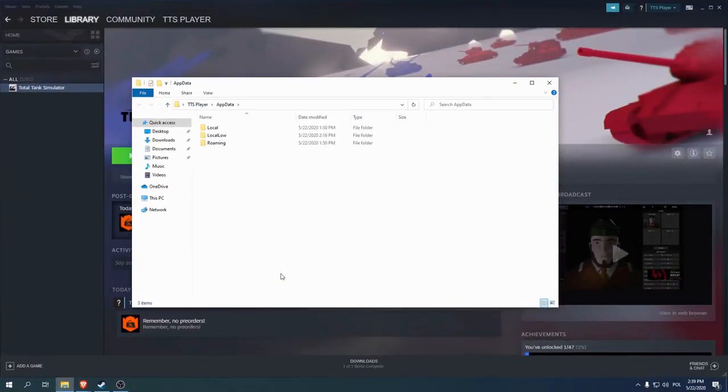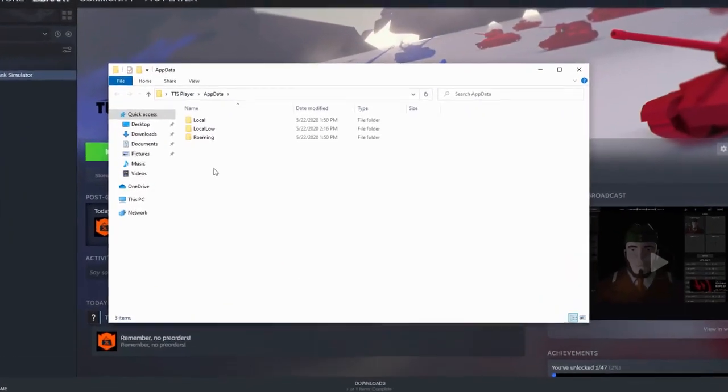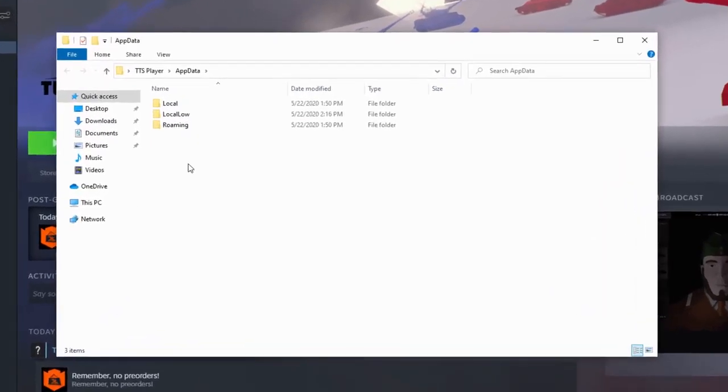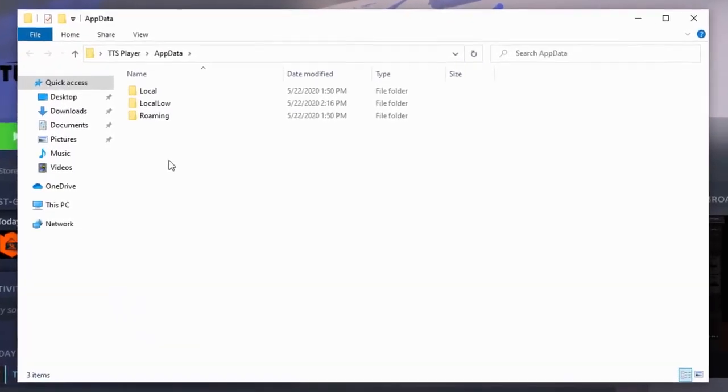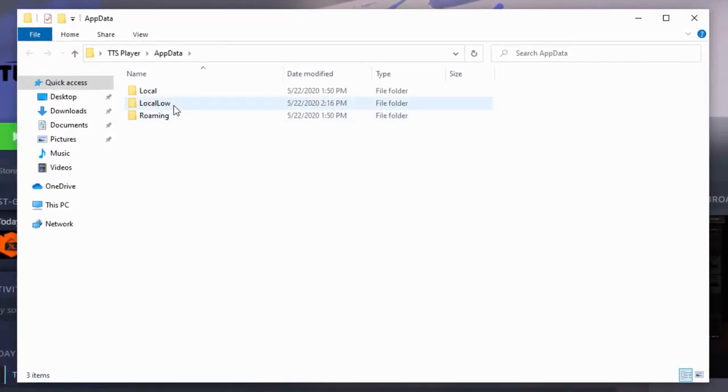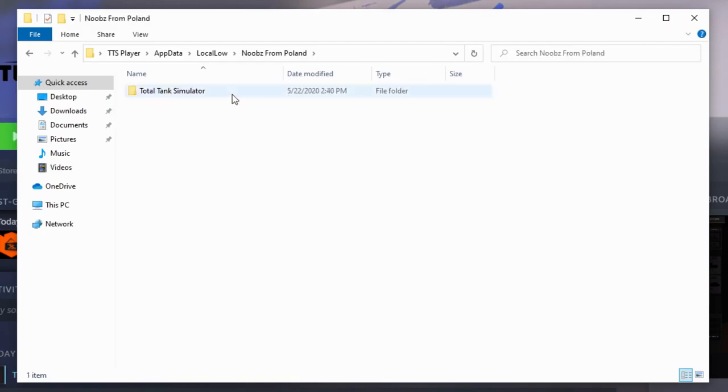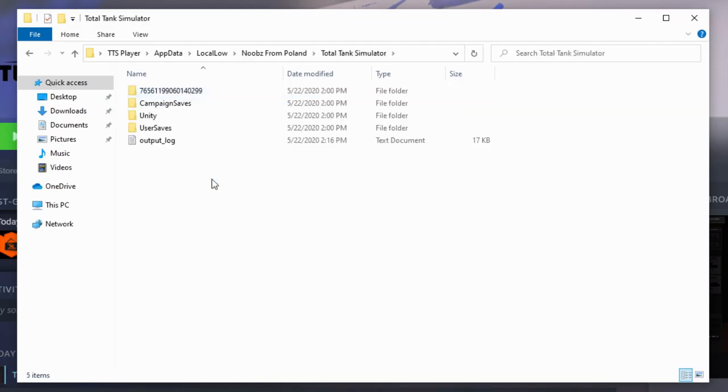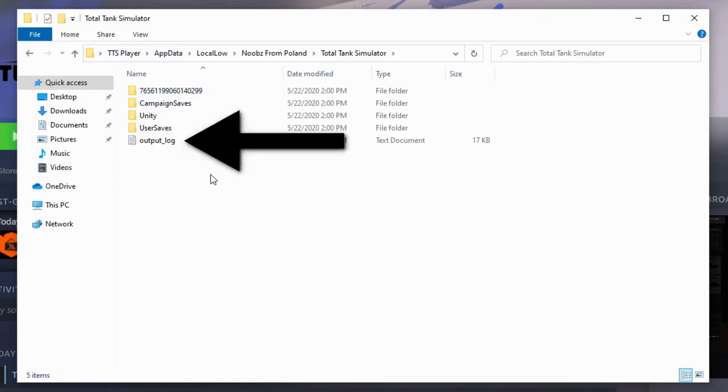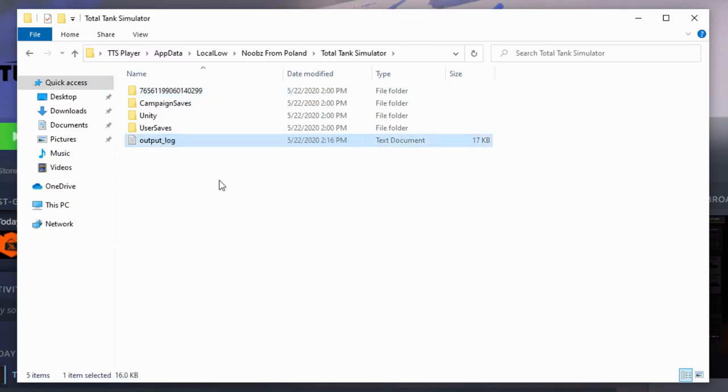A folder called appdata will open. Now we need to navigate down the folder structure. Let's first go to LocalLow, now Noobs from Poland, and Total Tank Simulator. The file we are looking for is called output_log.txt.